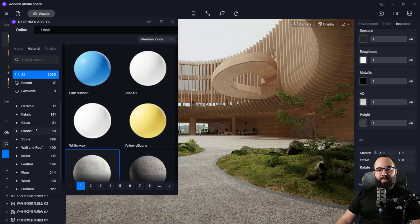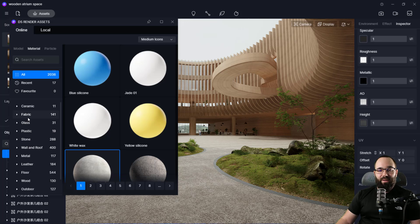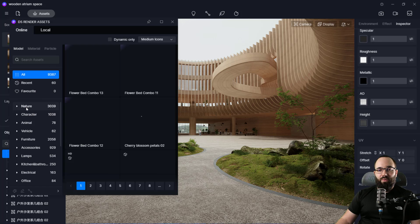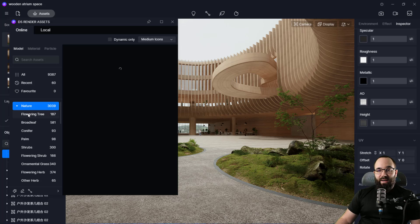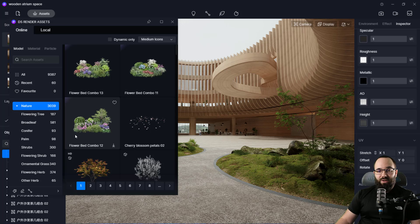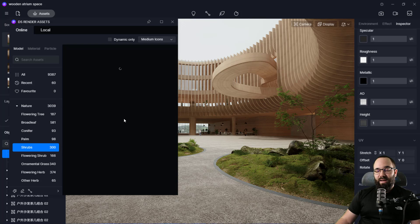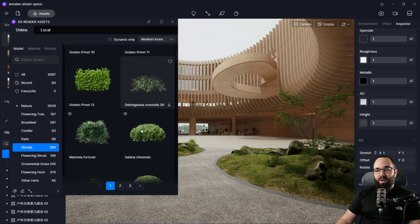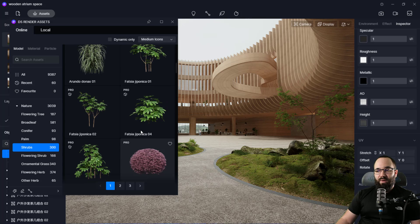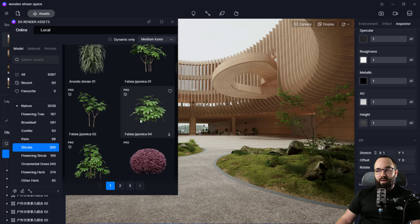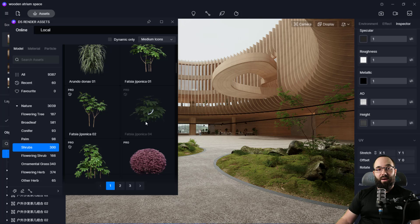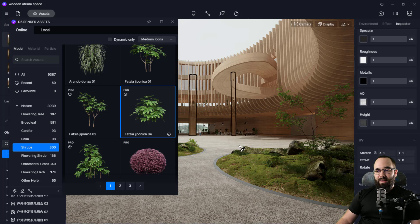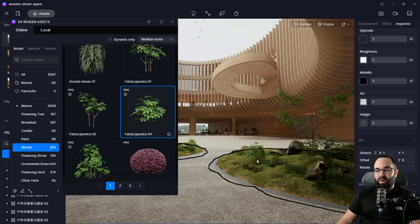Moving forward, apart from the materials, we can actually add some interesting elements. So, for example, let's search for models and then I'm going to go with nature. Then here we can just find something that we can fit. So let's look for some shrubs and then let's see something that would work with this scene here. I can add something like this so I can just click on it. It's going to download that element.